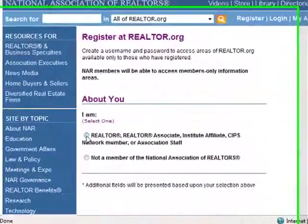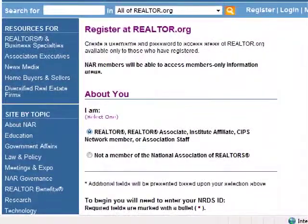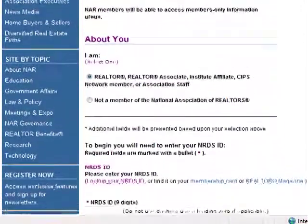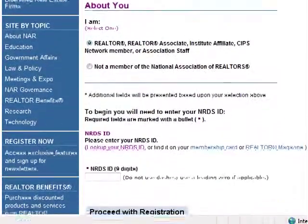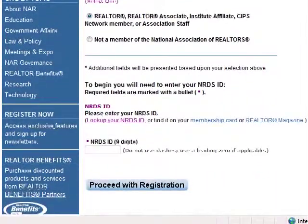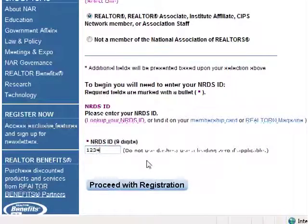You will be asked if you are a Realtor or Realtor Associate. Enter your NRDS ID number and click the Proceed with Registration button.